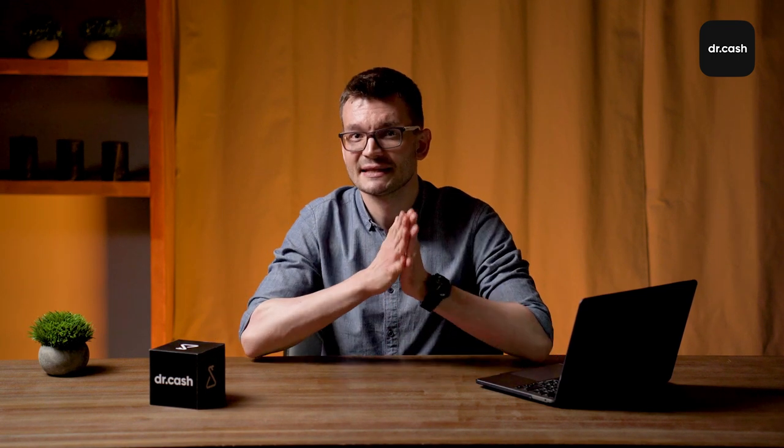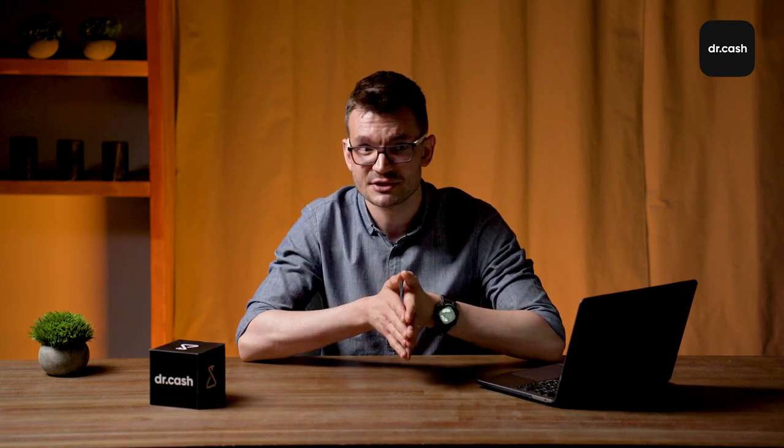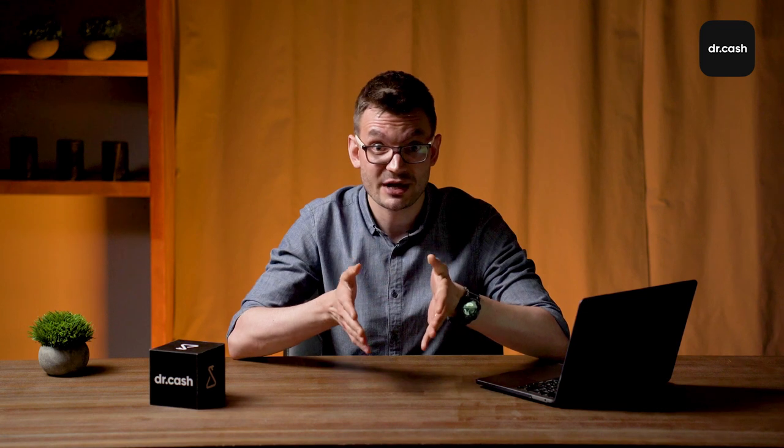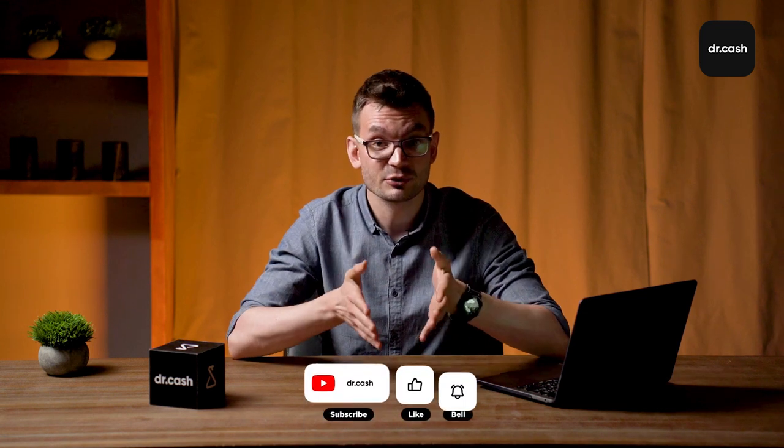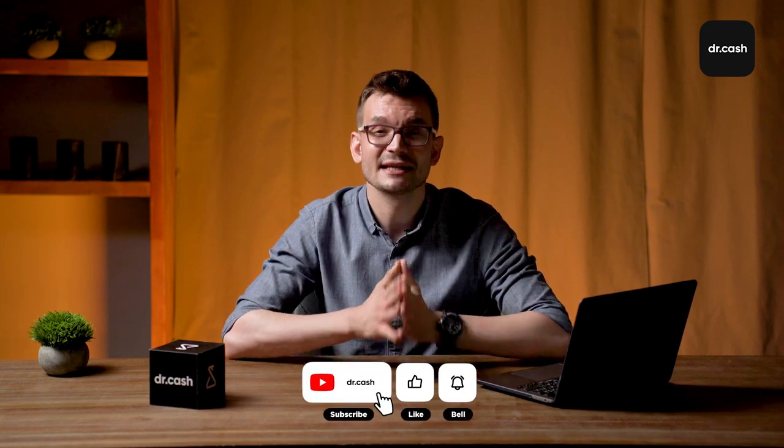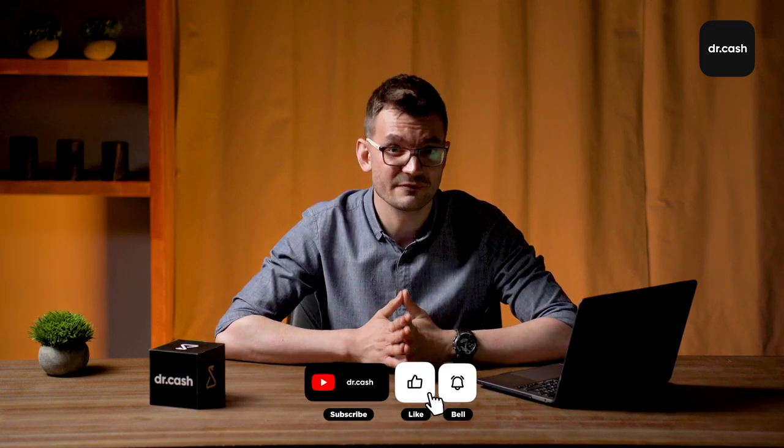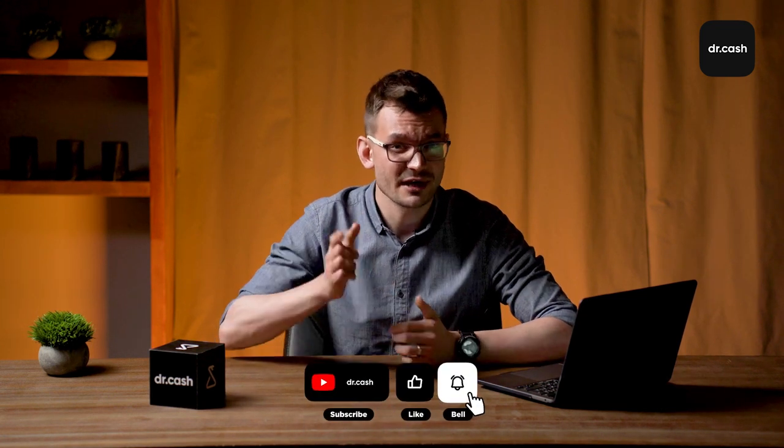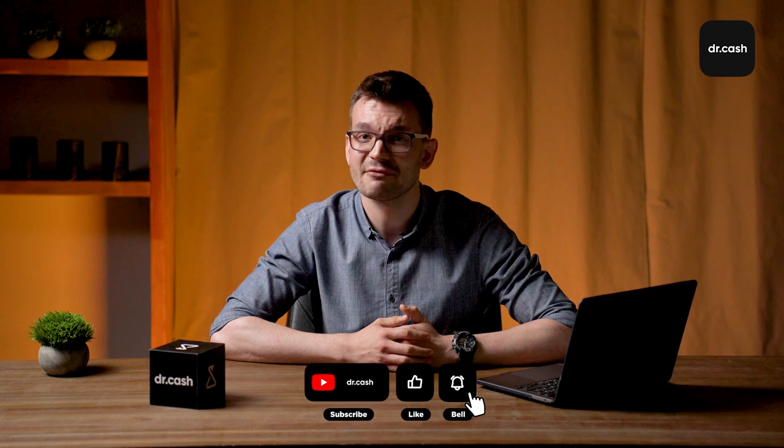Now you know about trackers. In the next videos of Affiliate Marketing Academy by Dr. Cash series, we'll find out how to work with postback and landing pages. Ask questions, subscribe to our channel and like our videos. Thank you for watching, have a good day, I wish you high ROI, see you next time.